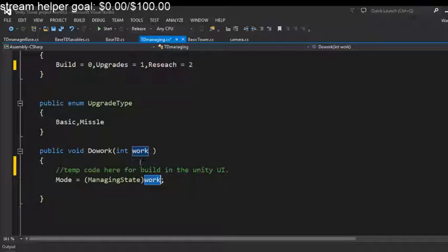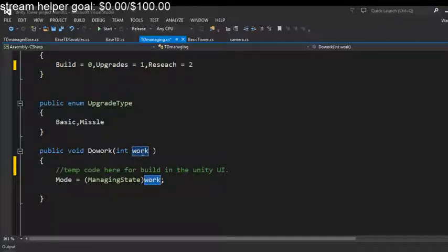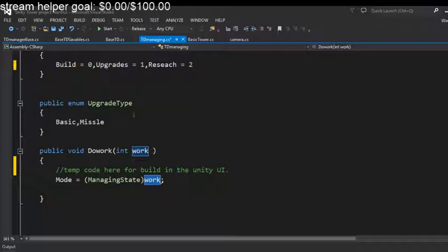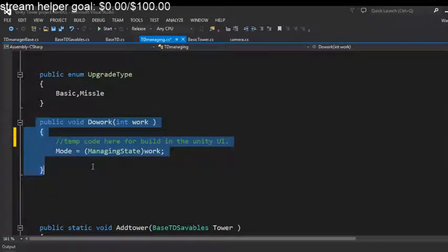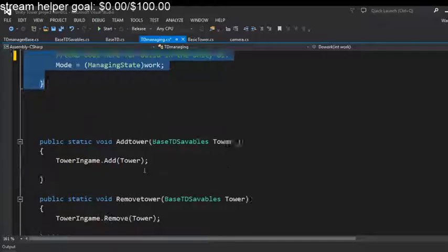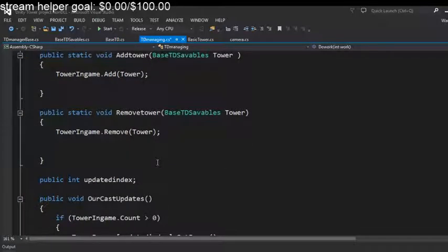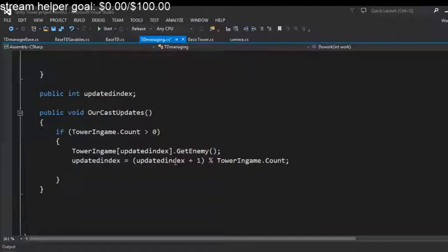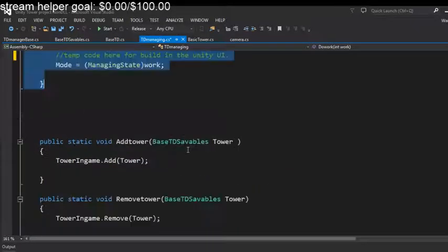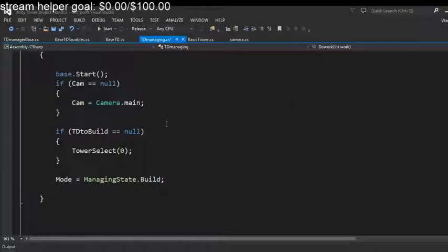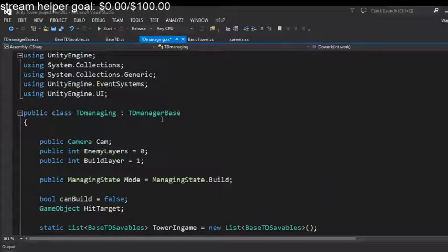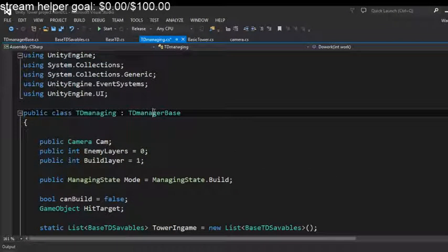We go in there, we hook up our button, which I don't think you need me to show you how to hook up a button. And we type in zero for build and one for upgrades. And this is the function that does that for the buttons.